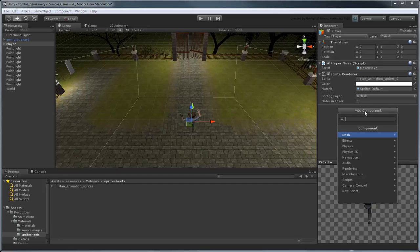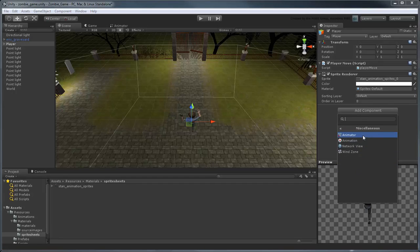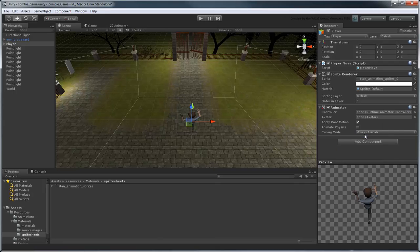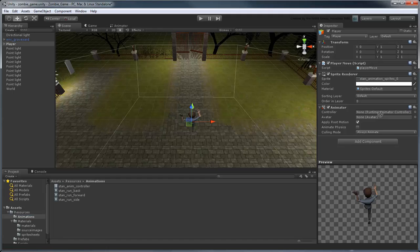Next, we need to add an Animator component. Drag the StanAnimController object you just created into the Controller property field.